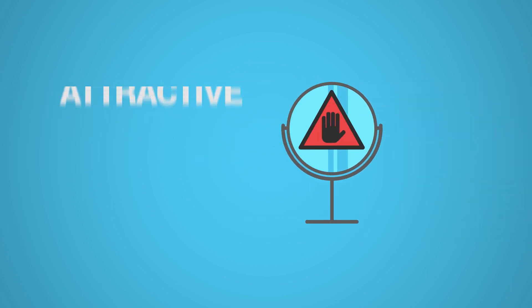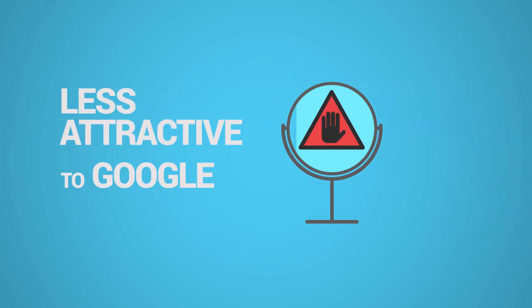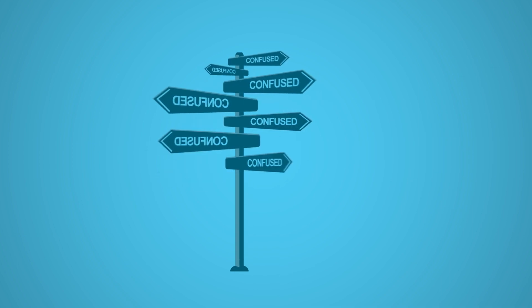The worst part is, inconsistent listings make you less attractive to Google, and they can even mislead your potential customers.